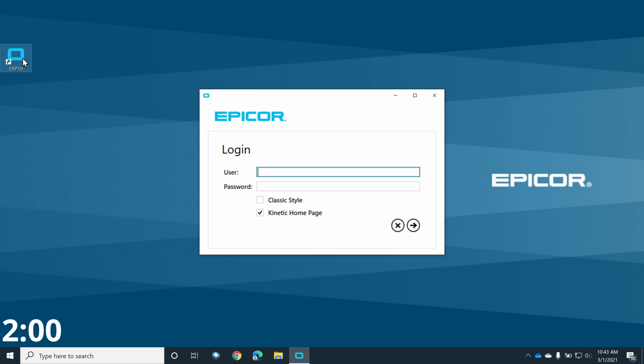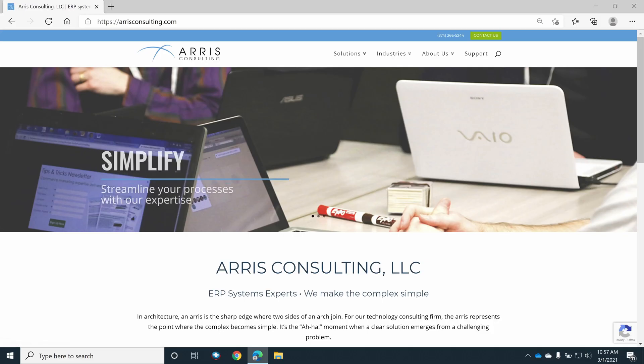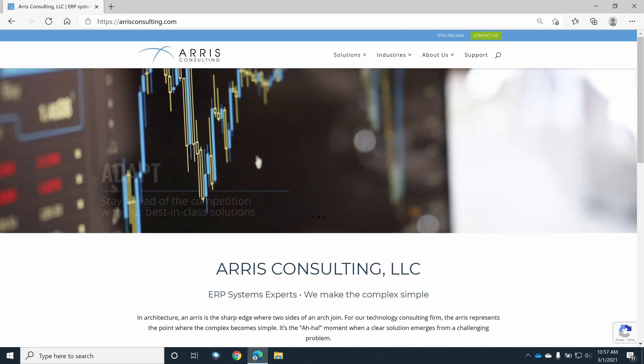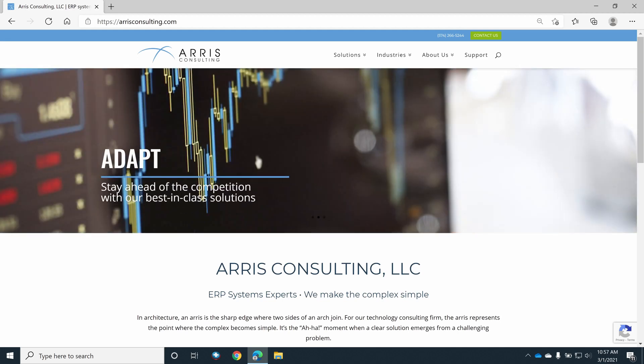But first, a word from our sponsor. An Arris is the sharp edge formed by the intersection of arches. Where the two complex shapes meet, a simple shape is formed. At Arris Consulting, the Arris represents the point where the complex becomes simple.